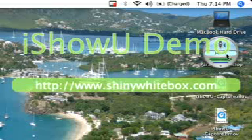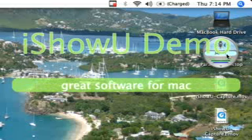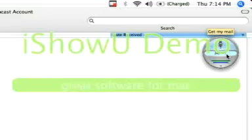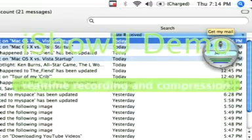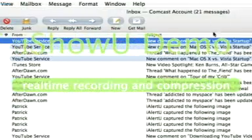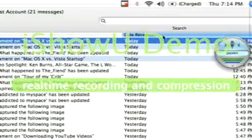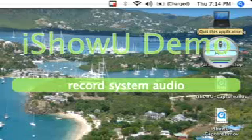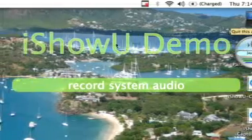Alright, so now I'm going to have him get my mail. Jason, get my mail. Jason, get my mail. Alright, so it's opened up my mail. Jason, quit this application — and it quit my mail.